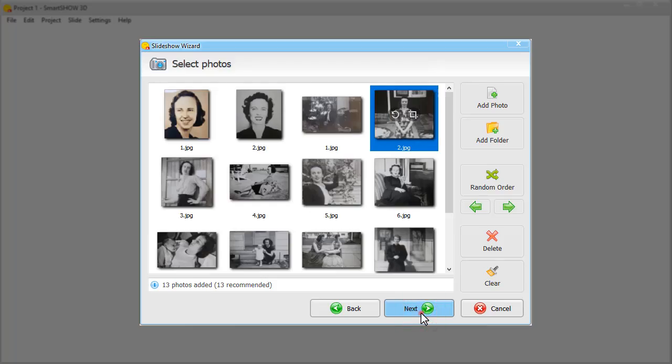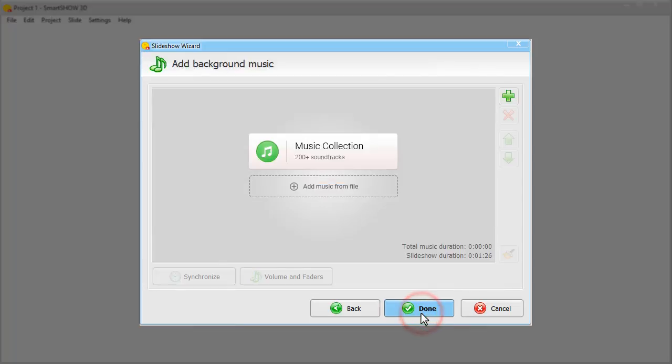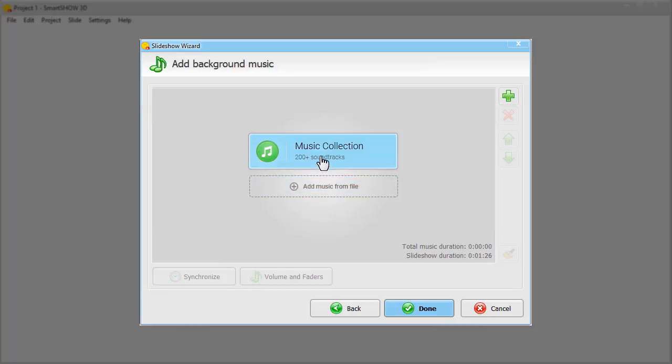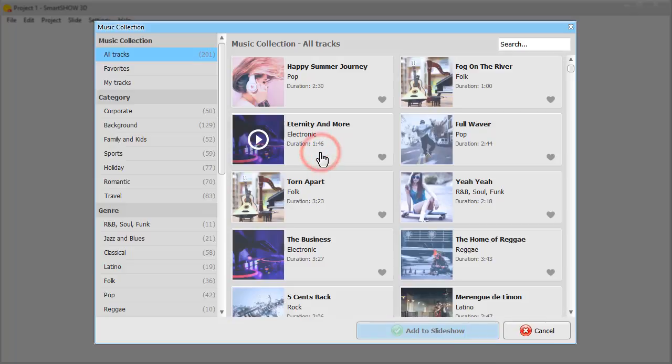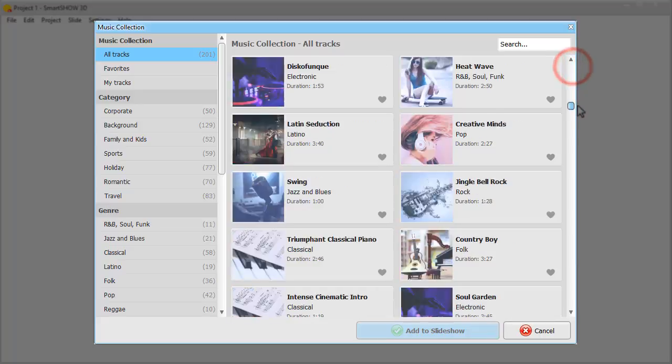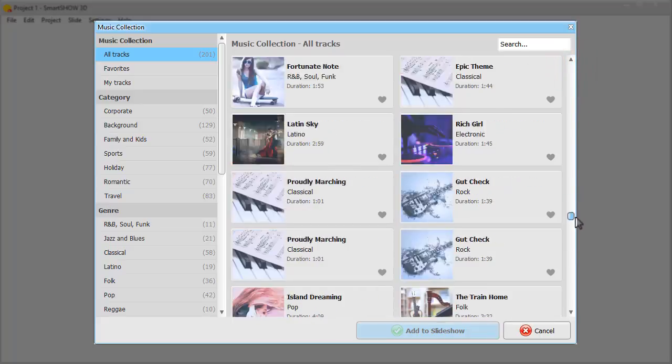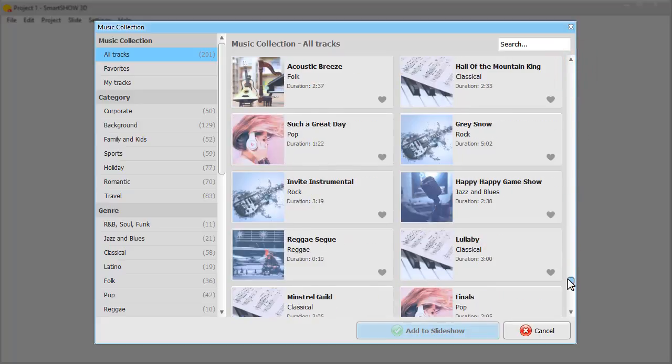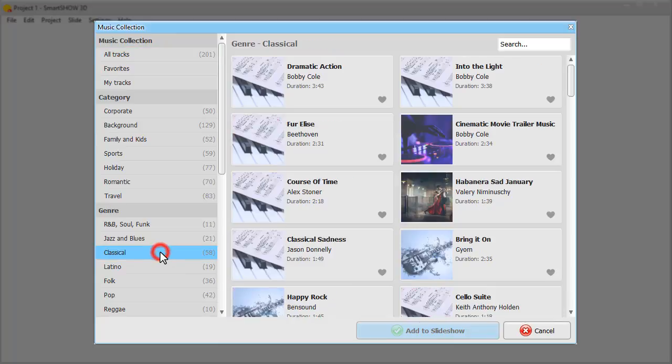Now let's add a soundtrack to our memorial slideshow. You can either go with a track of your own, or pick a tune from the software's library. There are over 200 tracks you can choose from, that are divided by genre and tempo. We'll go with a soothing classical piece.